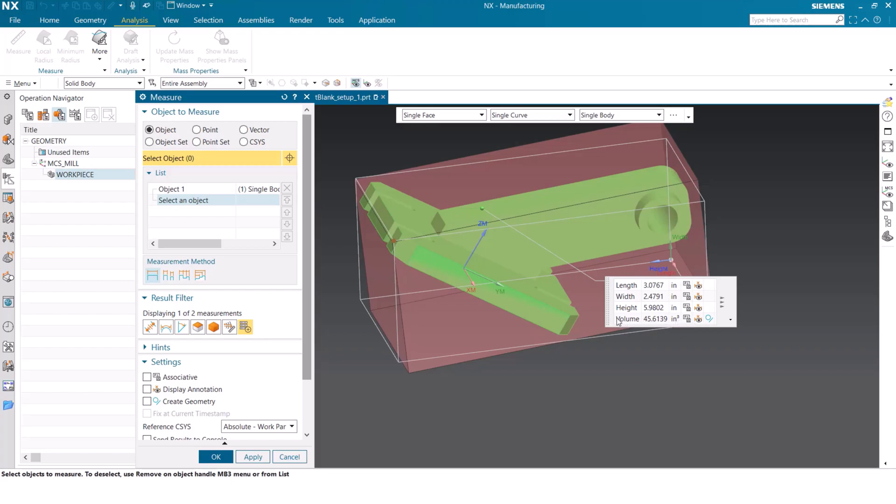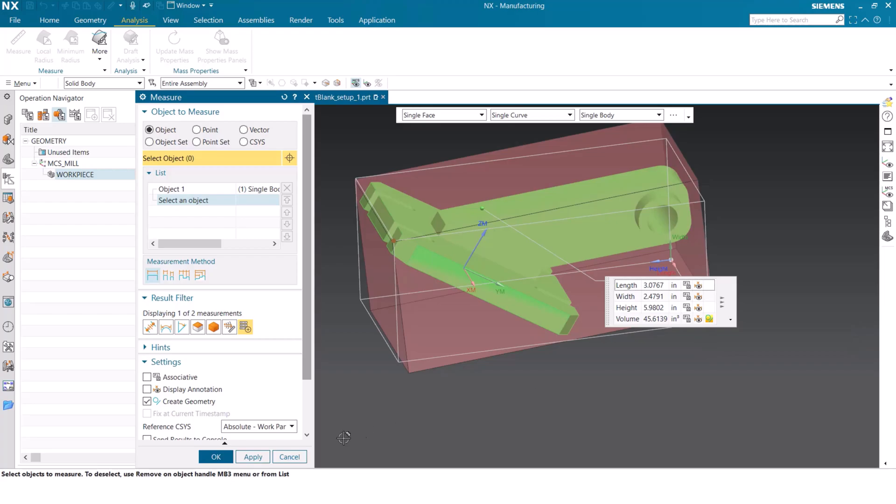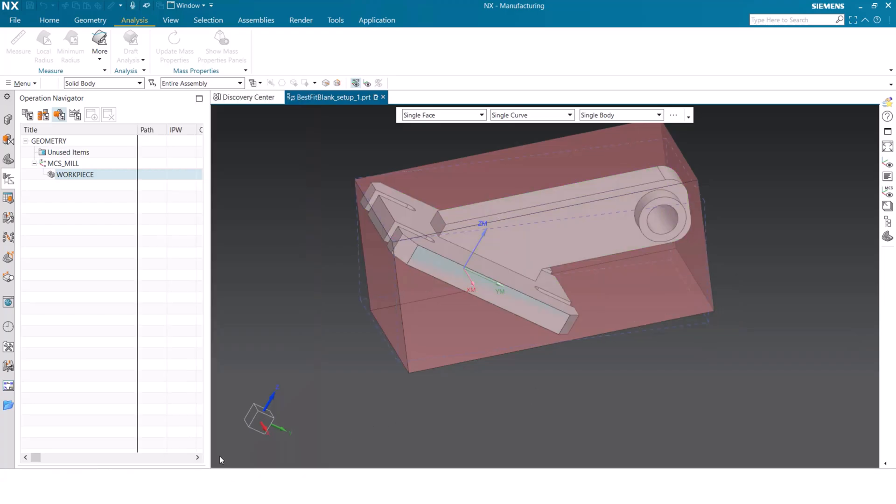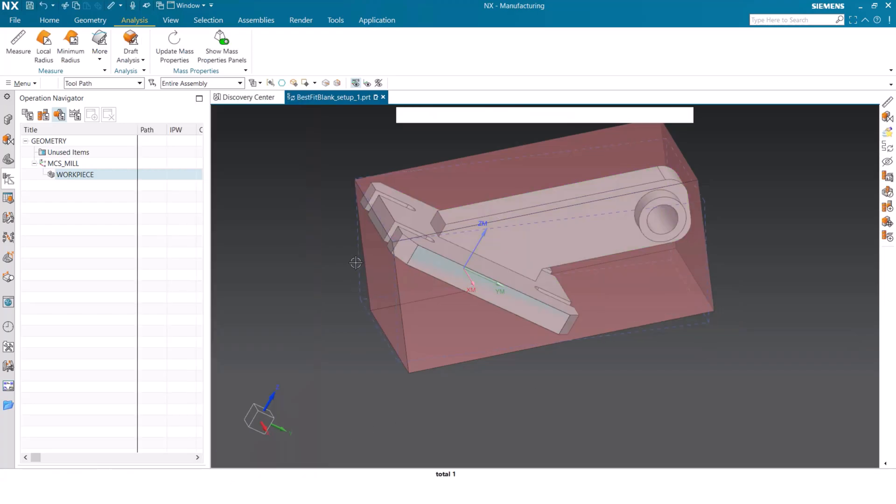Where we got this value for volume earlier, we can go to the right of it and we can select create non-associative geometry and apply it. Once we've done this, we're going to get a nice dotted line around the part.